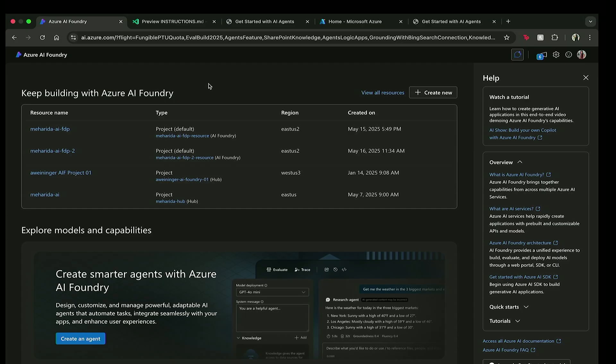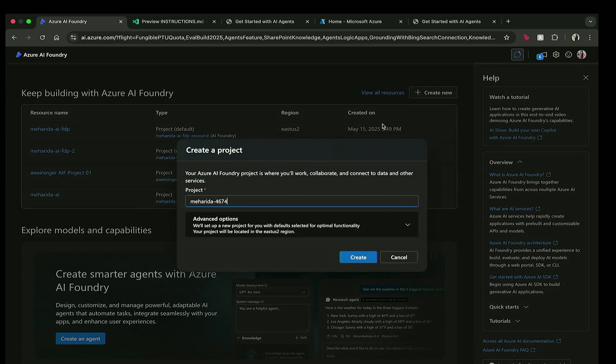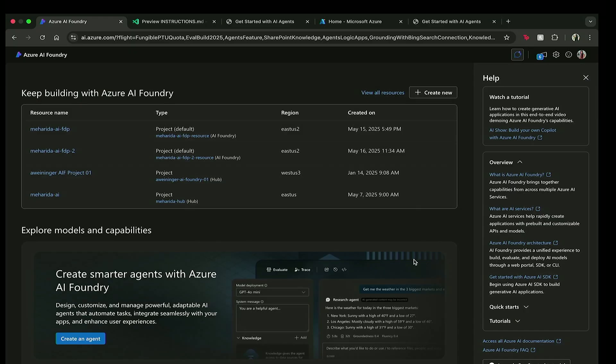So I'm going to go ahead and go to the Azure AI Foundry, where I have all of my projects that have been set up for me. If I was coming here brand new, I would click on create new, and start a new project. But today, since we only have 15 minutes, I'm going to use an existing project that I had already created.